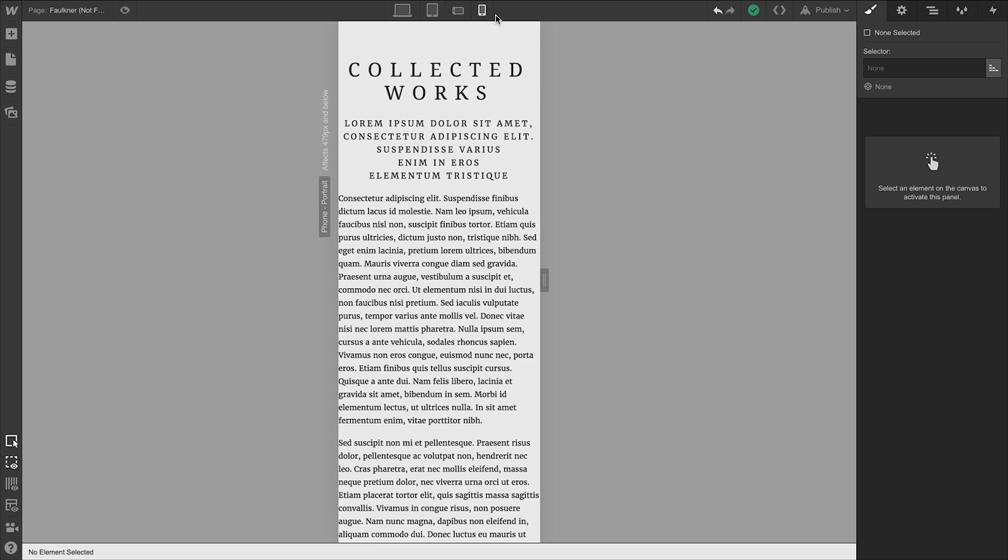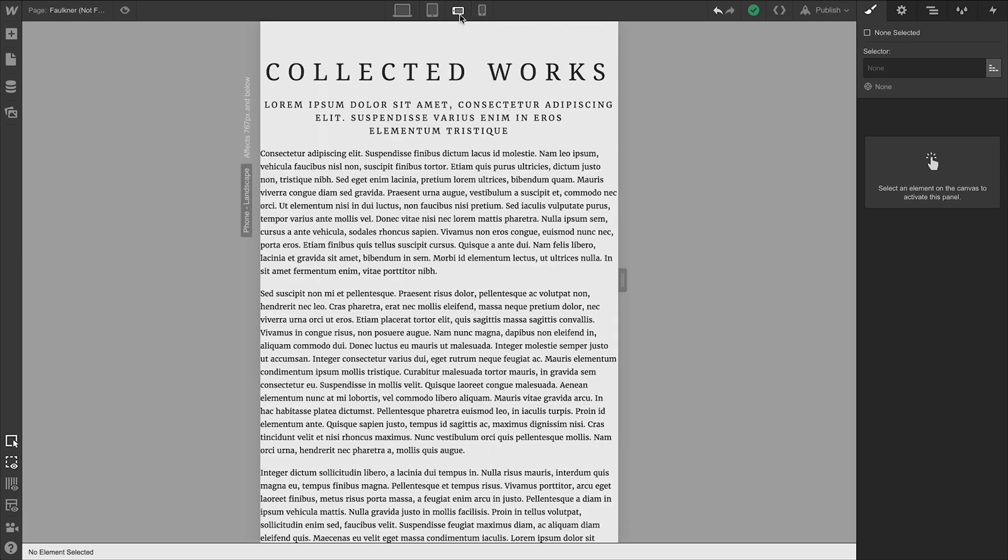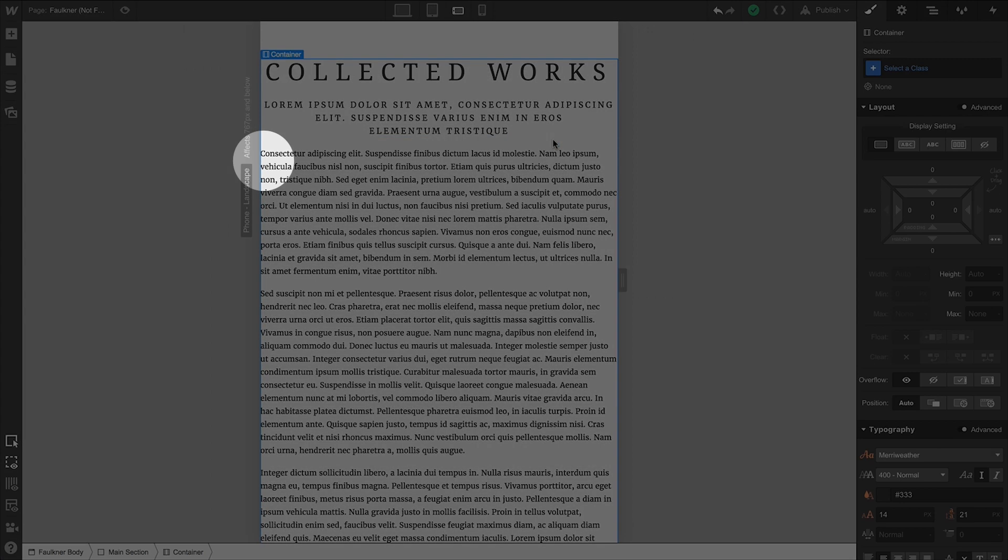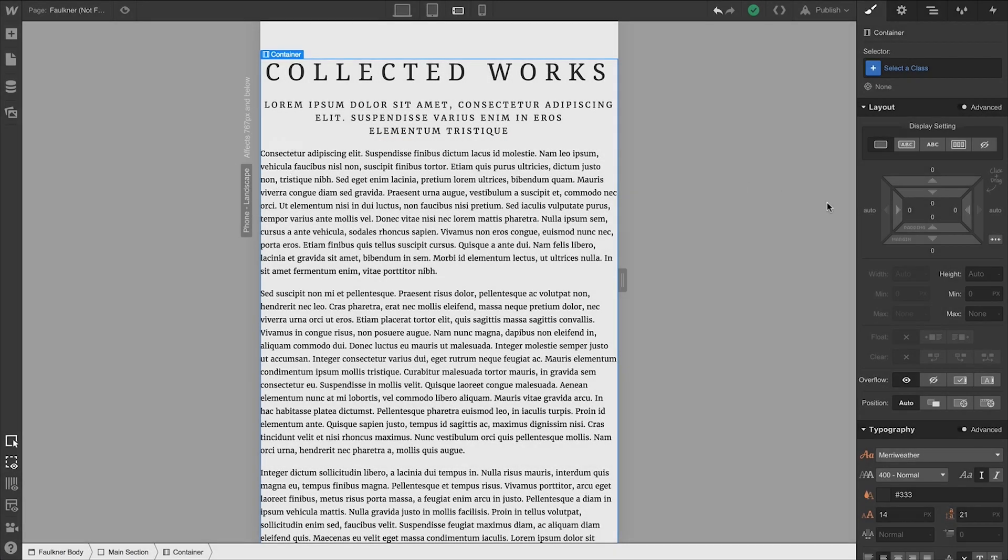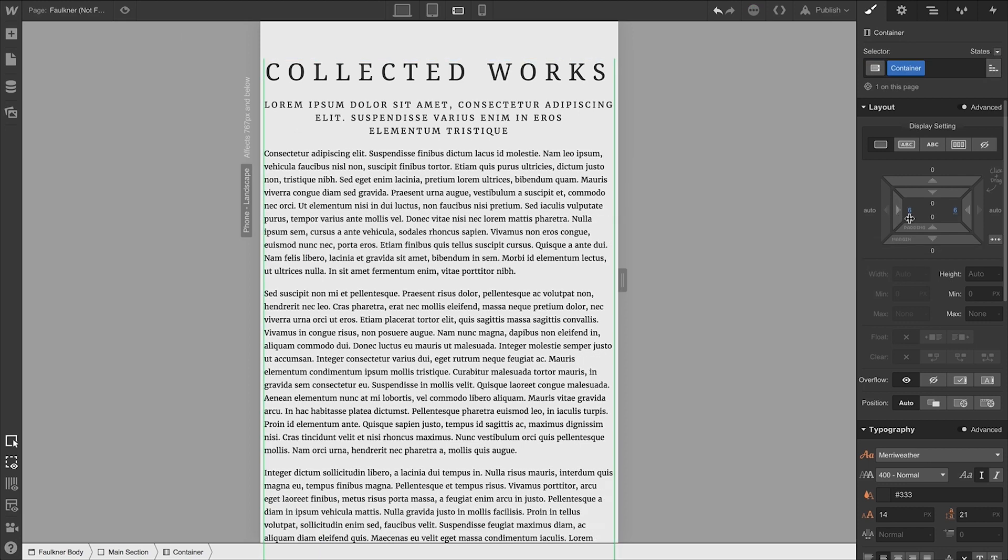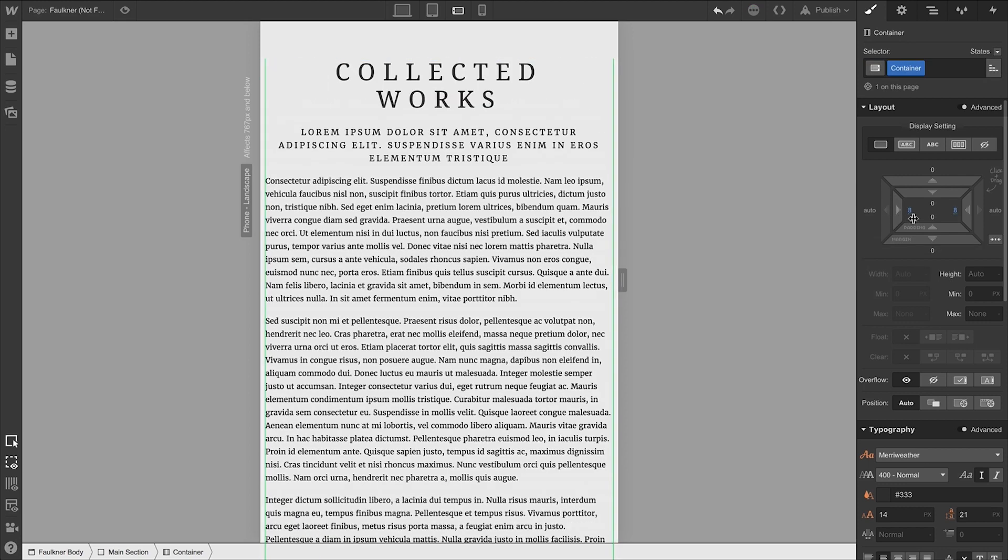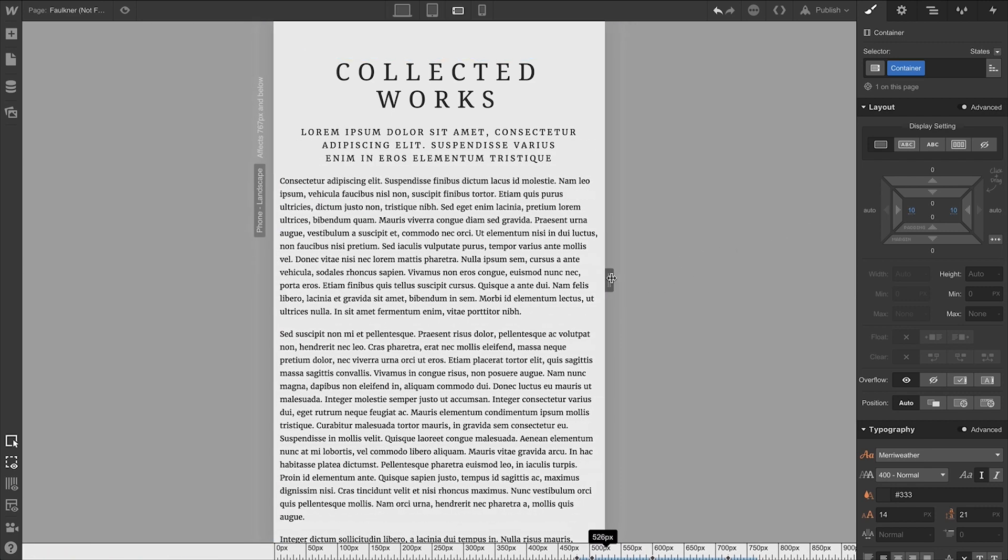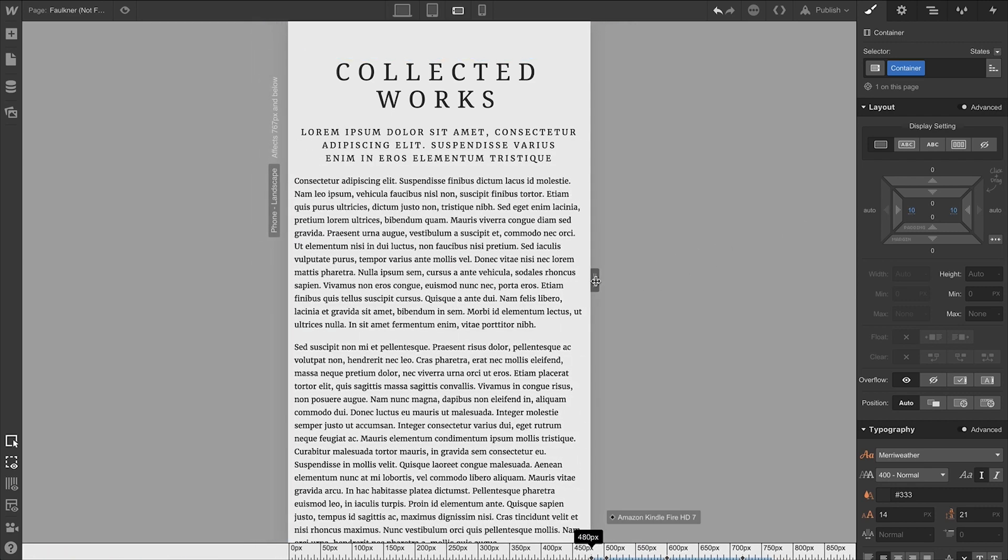And we can use our container to add extra breathing room. For instance, if we look on mobile landscape, we can see our content is being pushed right up to the edge. And in some cases, we might want that. But we can adjust our padding on the left and right by holding Option or Alt and dragging — let's say, about 10 pixels. And that'll give us some nice breathing room as we scale down.